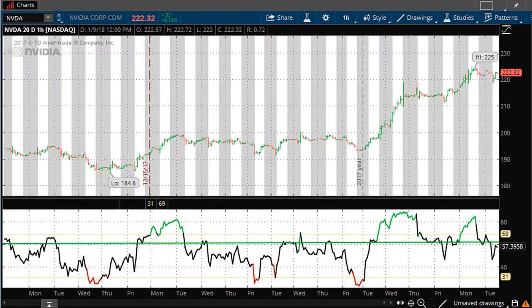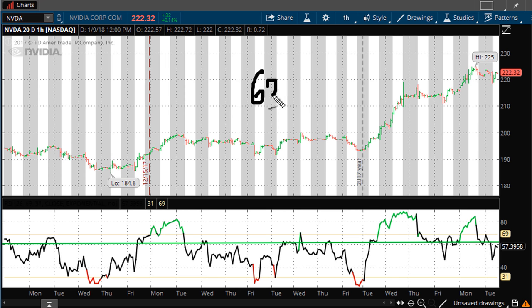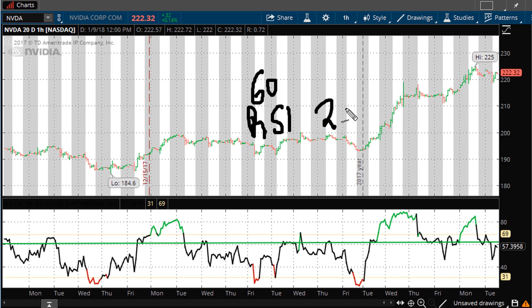Let's take a look at the hourly chart for Nvidia. To be clear, I'm using the hourly time frame and an RSI setting of 26.